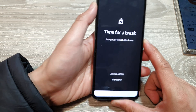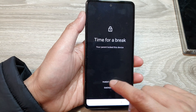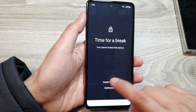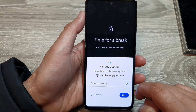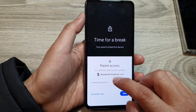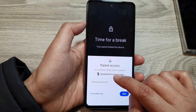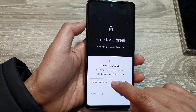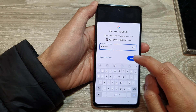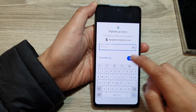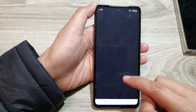What you want to do is tap on 'Parent Access' and just wait. When you see the pop-up, try to put in the parent account or parent access password. Put in the password and tap on Next. Now, if you do not know the password...